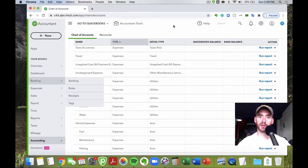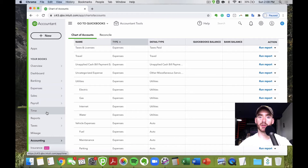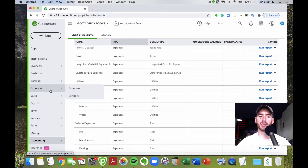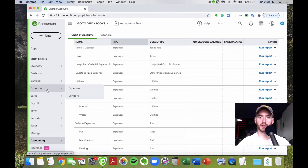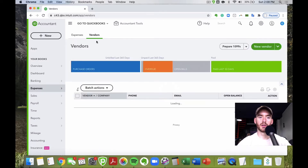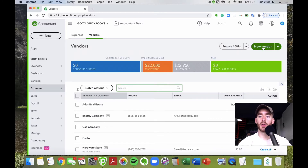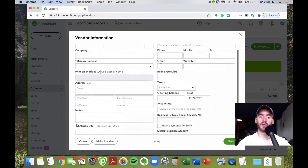Next would be the vendors themselves. Depending on how much information you need, you can quickly add just the vendor name while creating expenses and bills. But if you need more detail — like their email to send a check, their website, or their address — you can go to Expenses in the left-hand column, then Vendors, and here you'll see your list of vendors. You can search to avoid duplicates, and if you need a new one, click New Vendor for more options.